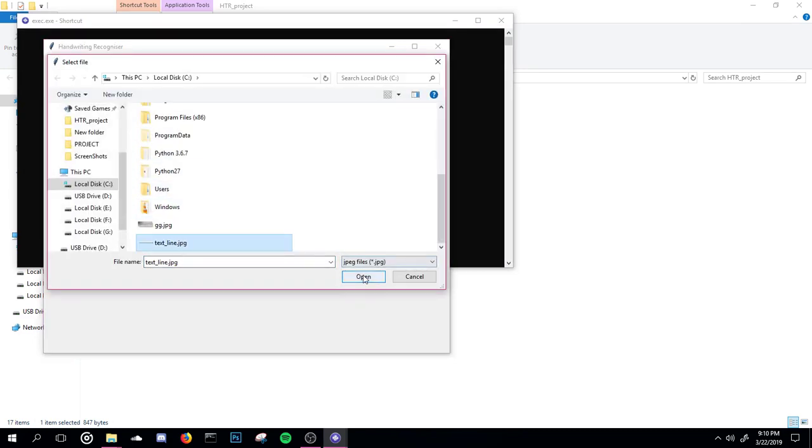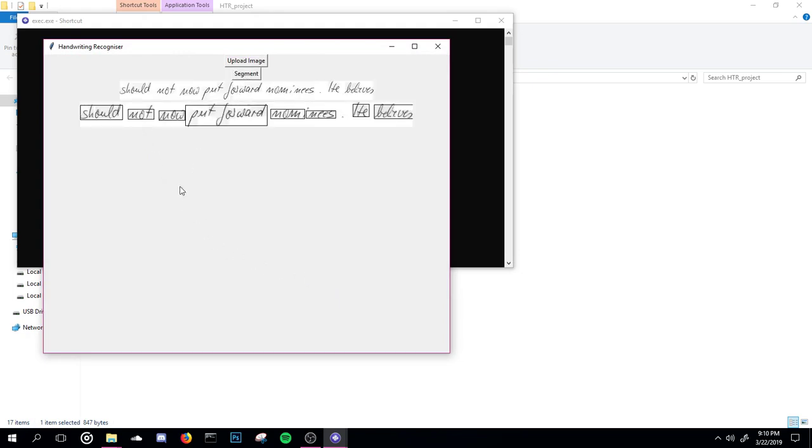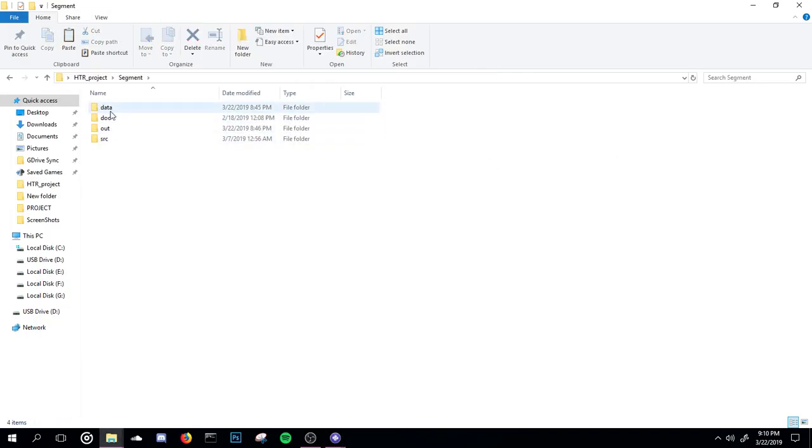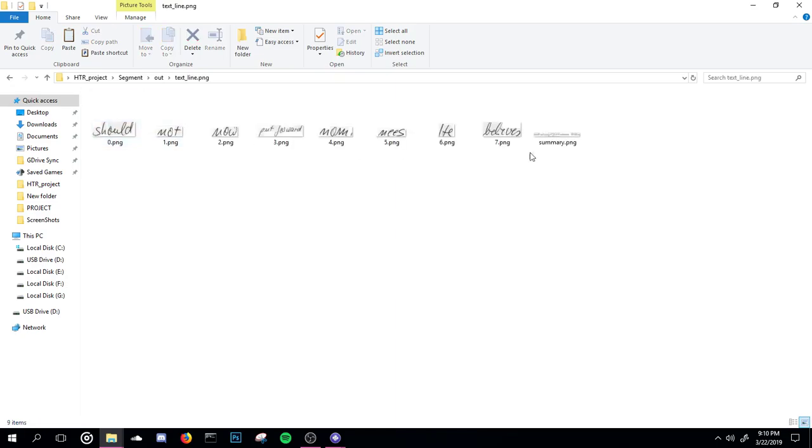To segment this, we need to upload an image using the UI provided. So I'm uploading this image, and it is segmented like this. These segmented images are copied into the desired location where they need to be identified by the neural network.